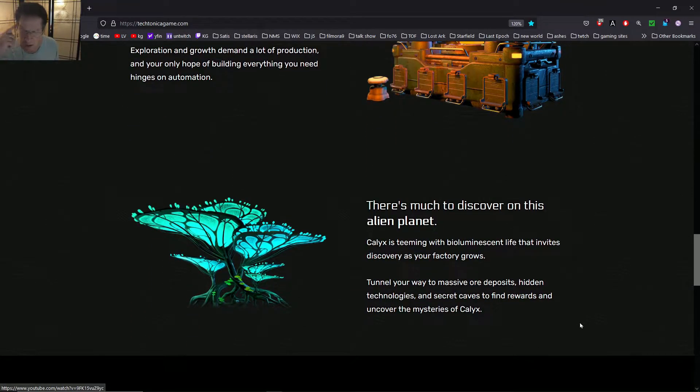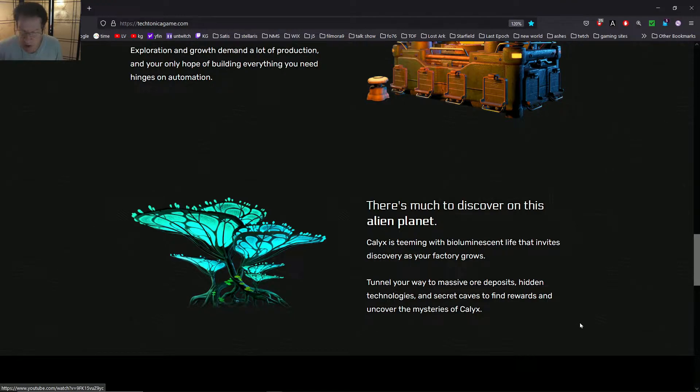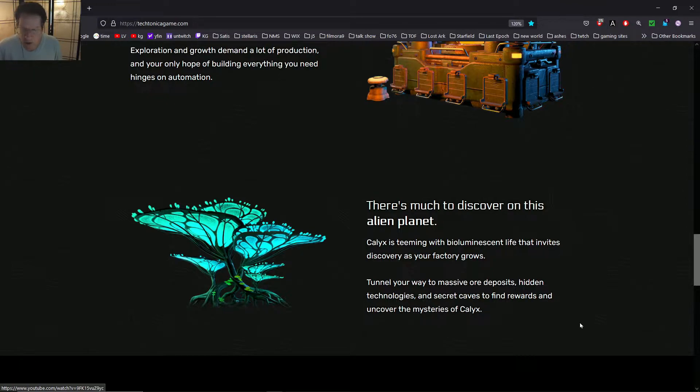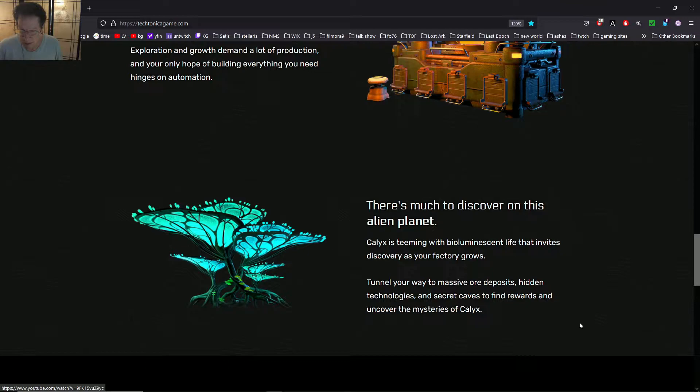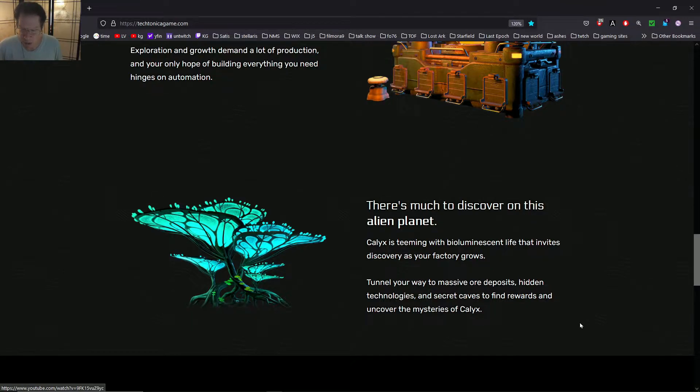There's much to discover on this alien planet. Calyx is teeming with bioluminescent life that invites discovery as your factory grows. Tunnel your way to massive ore deposits. Now this sounds interesting. Hidden technologies and secret caves to find rewards and uncover the mysteries of Calyx.